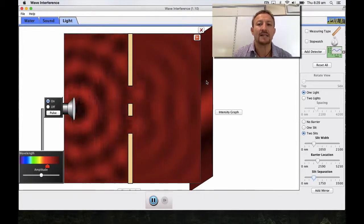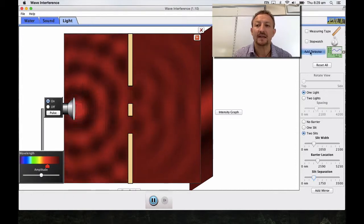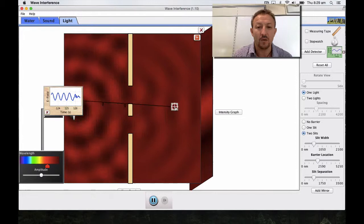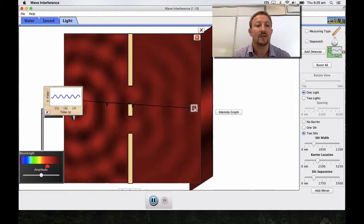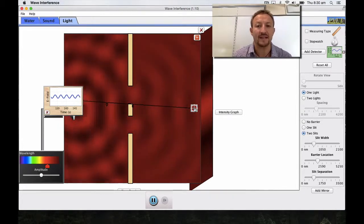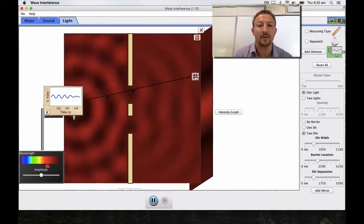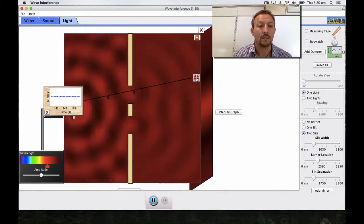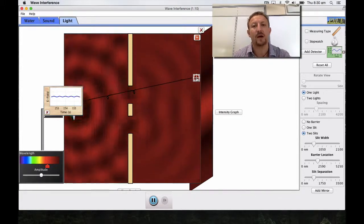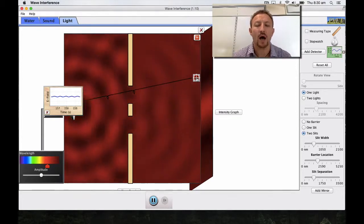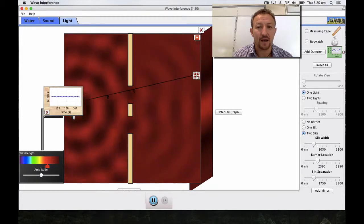I'm going to increase my slit width and slit separation to give us really well-defined fringes. You can see my center point is generating a nice red fringe right in the middle — that's the zero order — and on the outer edges of the screen we're getting secondary fringes. So there's red in the middle, then it goes dark, then red forms again. The dark area is our nodal point and the bright area is our antinode point.